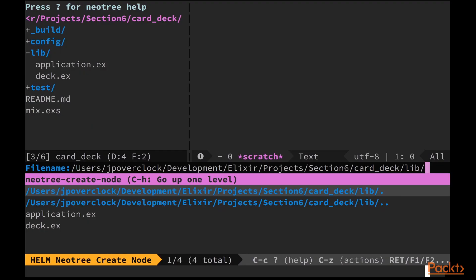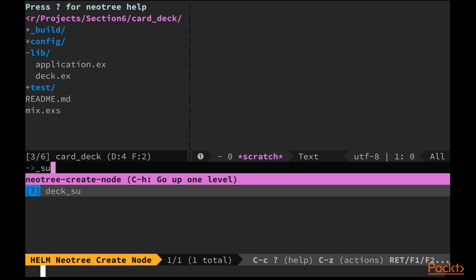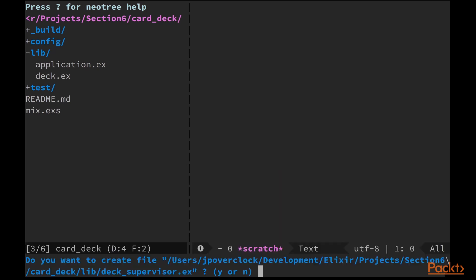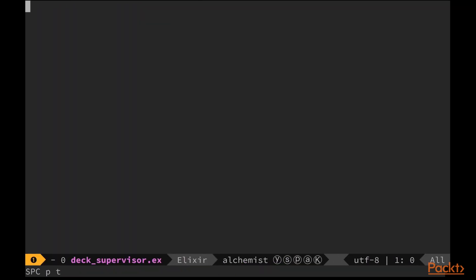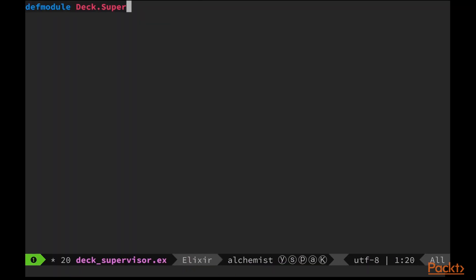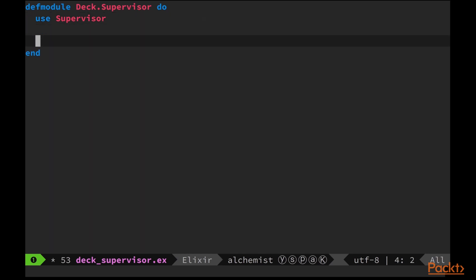First thing we'll need to do is create a new module to hold our supervisor. This will live inside the deck_supervisor.ex file and have the same name, Deck.Supervisor. Like with gen_server and application, we need to call use supervisor in order to start implementing the behavior.